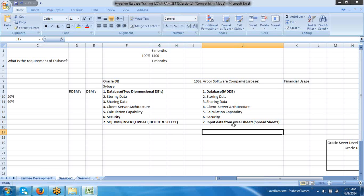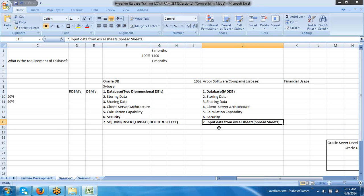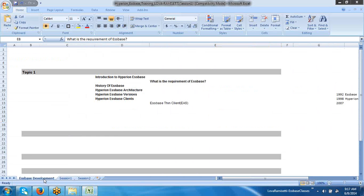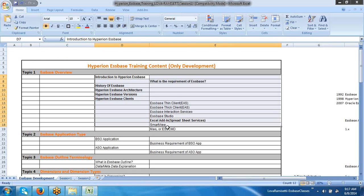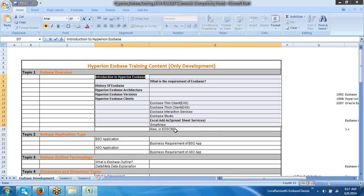All banking corporations adopted Essbase for their business analysis, because of the advantage of inputting data from Excel sheets. And the other advantage — cell-level security — that is not there in the regular database. Yes, yes.